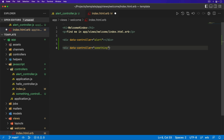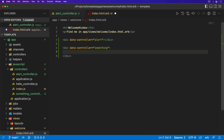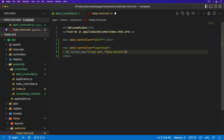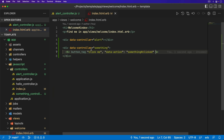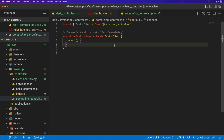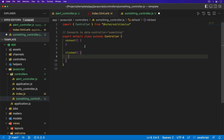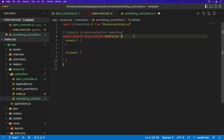Within the contents of this stimulus controller, I'm just going to have a button tag that says click me. It's going to have a data-action which goes to our stimulus controller something and calls a clicked function. In this stimulus controller called something, we're going to need a clicked function. And this is where I want to trigger the alert function from the alert controller — this is where the outlets is going to come into play.